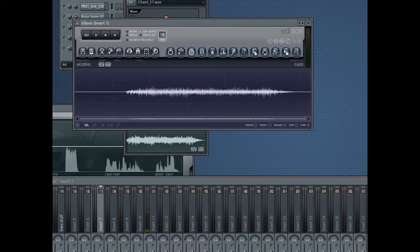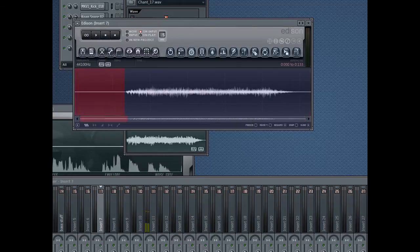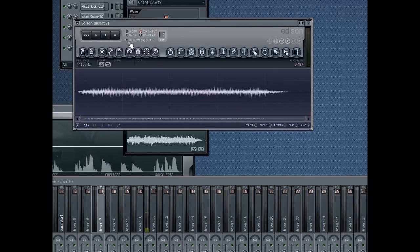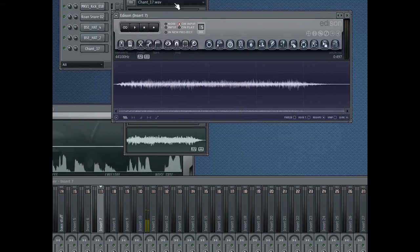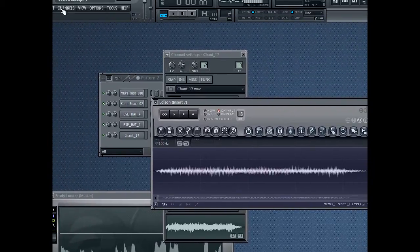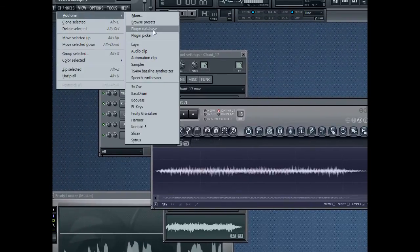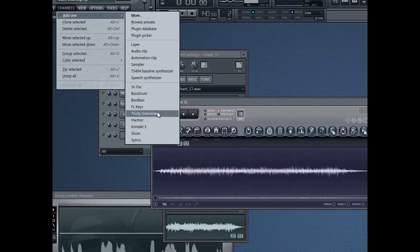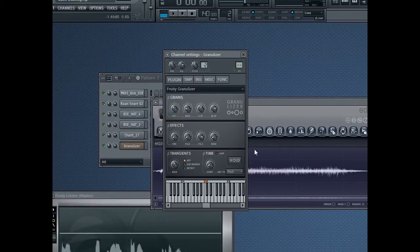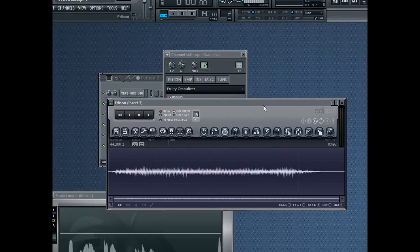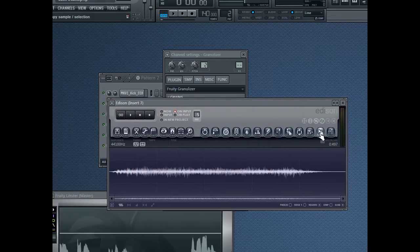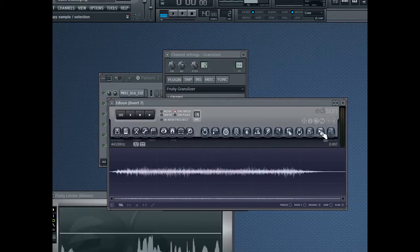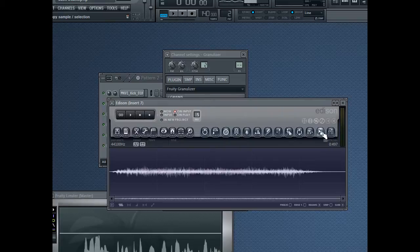Just going to trim off the blank space there. And now go up to channels, add one, Fruity Granulizer. In your Edison, click on this button here. It allows you to drag your sound and drag the sound into granulizer.